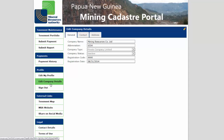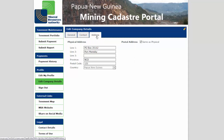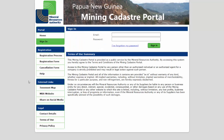If you are a company representative, you can click Edit Company Details to view and modify the company's contact details. Once the necessary regulations are in place, this functionality will be extended to include tenement applications, renewals, transfers and so forth.